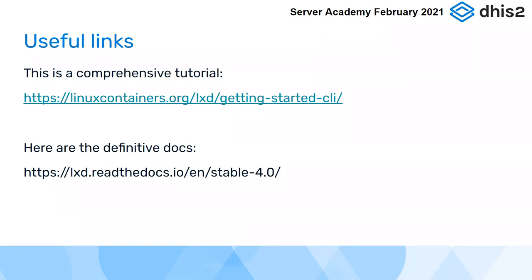And then for the detailed reference documentation, this is the place to go for looking at configuration parameters and things like that.